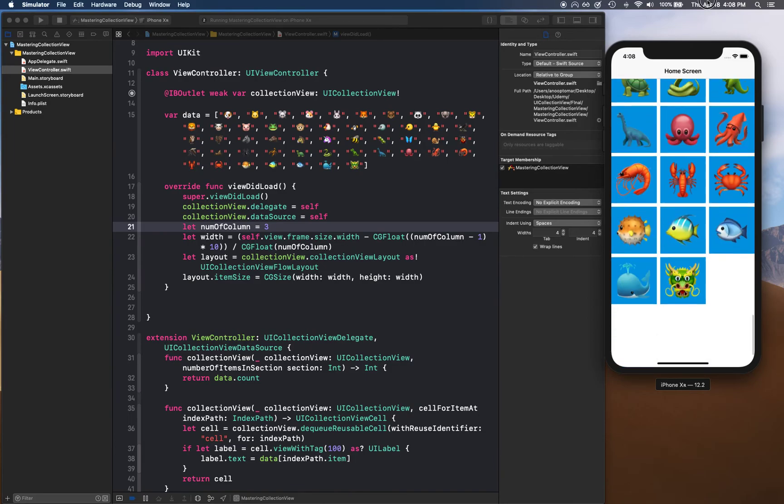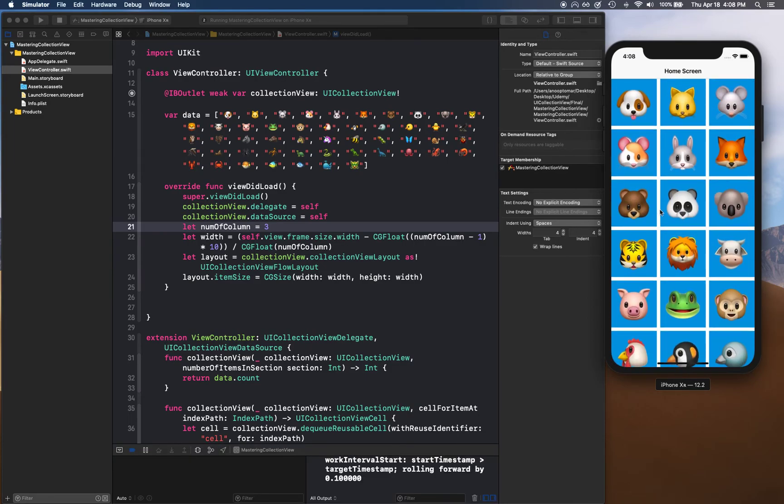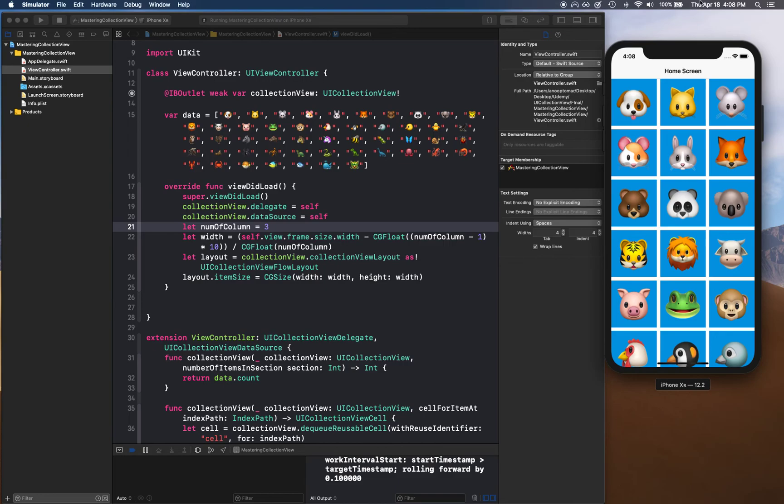That's about it for this video. In the next video, we're going to start looking into how we can add a detail view. First, we'll talk about cell selection.